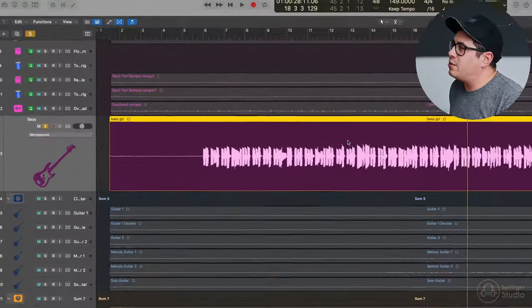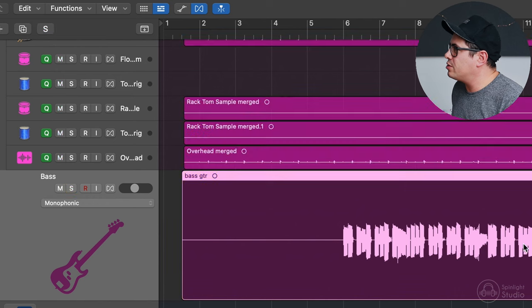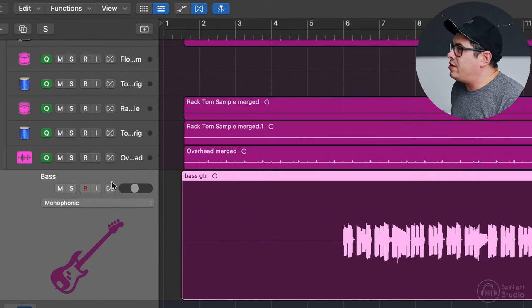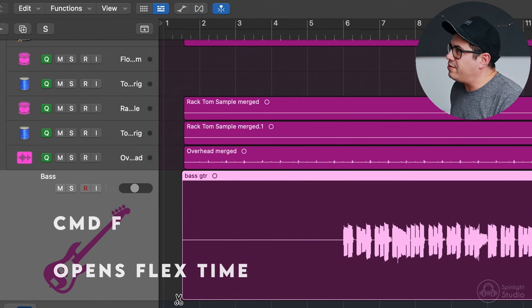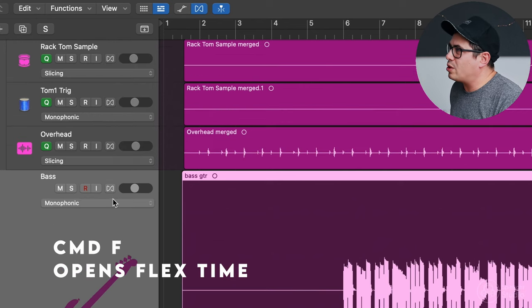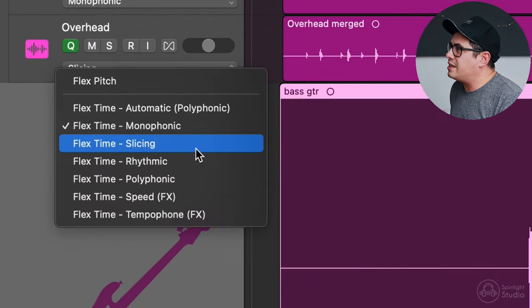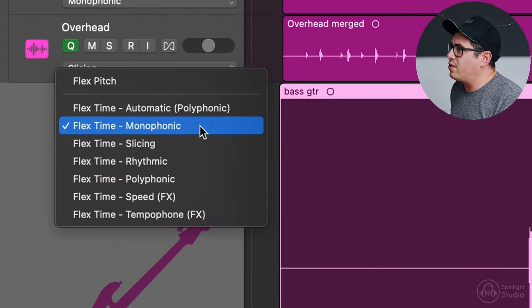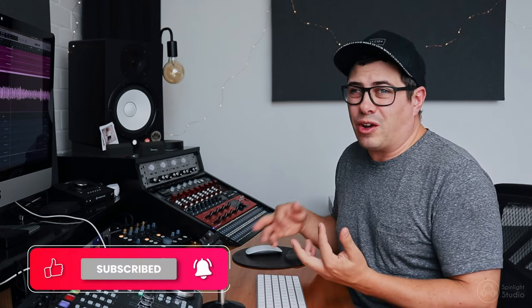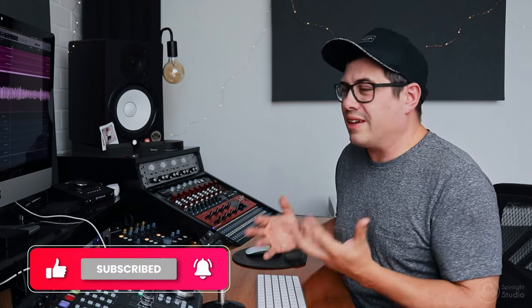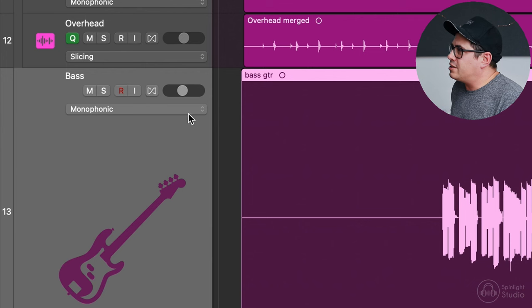So let's have a look at the way I would go about using flex time on bass to make it really tight with the drums. Basically you want to just highlight your channel that you're working on. So we've got our bass track here. If you can't see the flex symbol, which is this one over here, press Command F. That's going to show up the options here. And then we're going to select monophonic. From my experience, monophonic works pretty well, unless there's a lot of bass chords and stuff going on. If it's a pretty standard bass track without multiple notes being played at once, monophonic is the go-to.